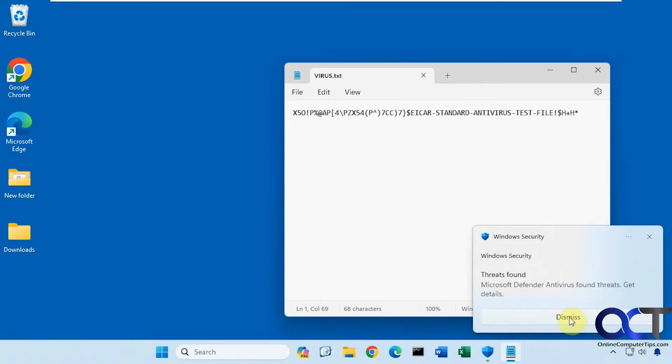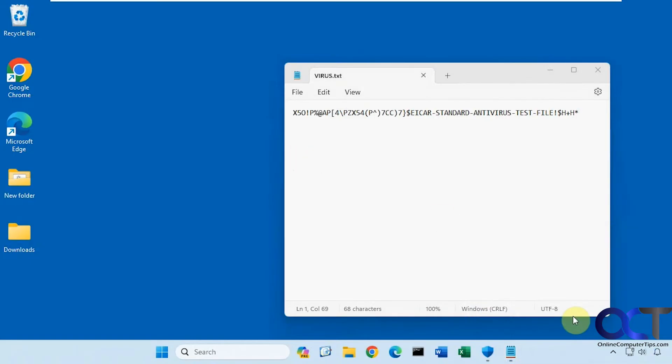So it finds a virus just from this text. This is some text you could use to test your antivirus on your computer to see if it's working, or to see if it finds this specific virus, or fake virus I should say.